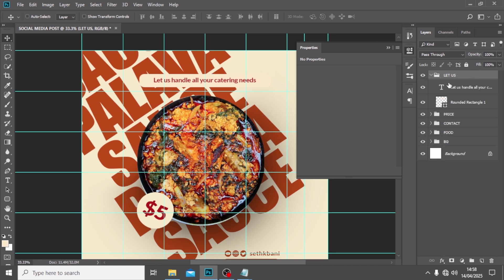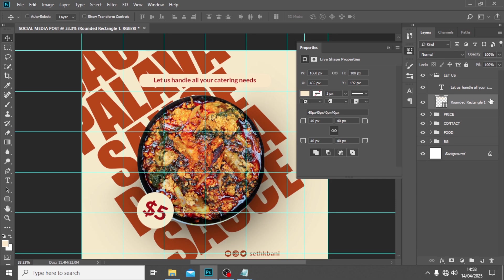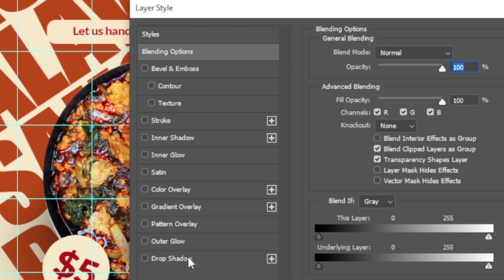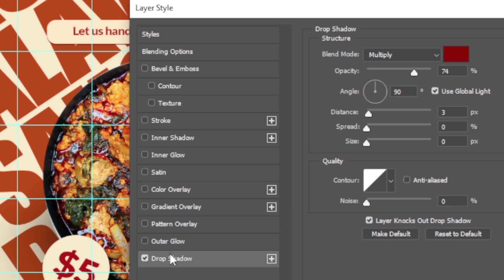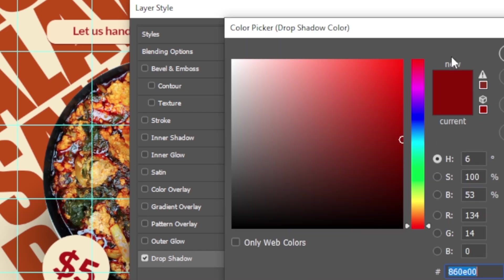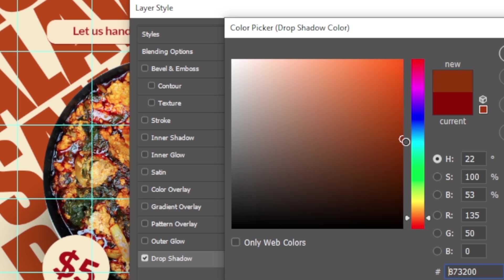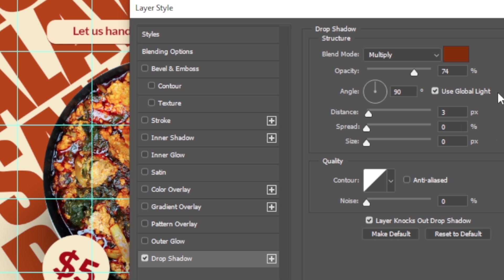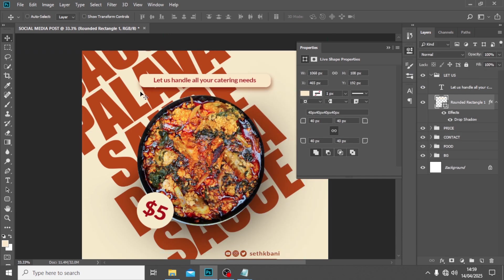I want to give it a more realistic touch, so I'll go to Drop Shadow. I'll go to this side and set it to a reddish-orange color. Set the opacity to 61, the angle to 104, set this side to 20, set spread to zero, and set the size to a much bigger figure — maybe 40. Click OK and you can see how it creates that realistic touch.